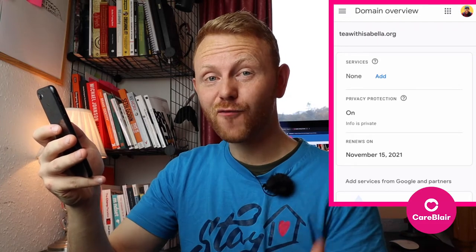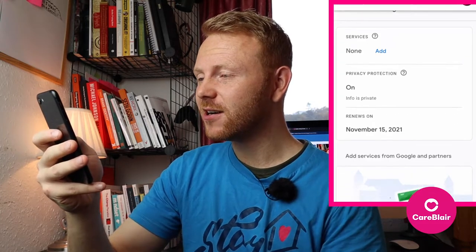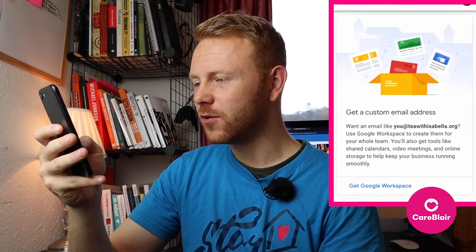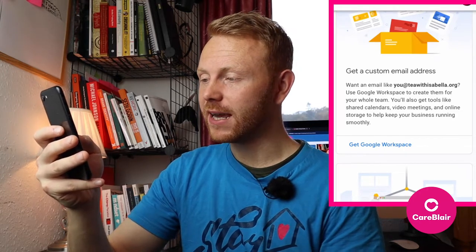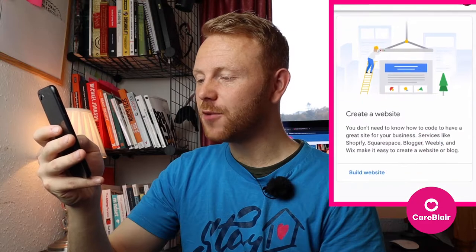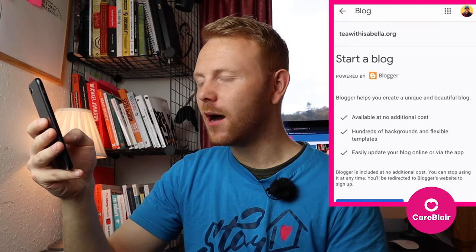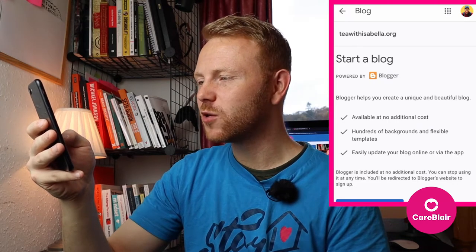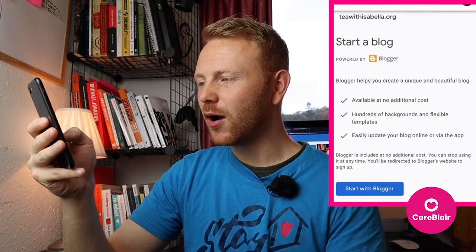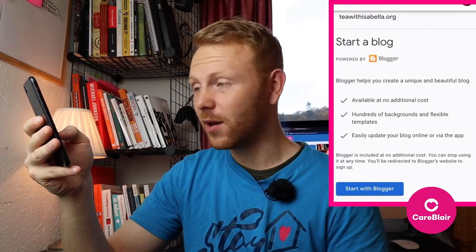So now we've registered our Google domain name. As you can see here, this is your domain overview. If you scroll down, you've still got the option to access or get a custom email address should you wish to, and all you do is click right here. If you keep scrolling down, you can create your own website. On this page, we get a brief rundown of what Blogger is — we can start a blog. Blogger helps you to create a unique and beautiful blog. It's available at no extra cost, with hundreds of backgrounds and flexible templates to use.